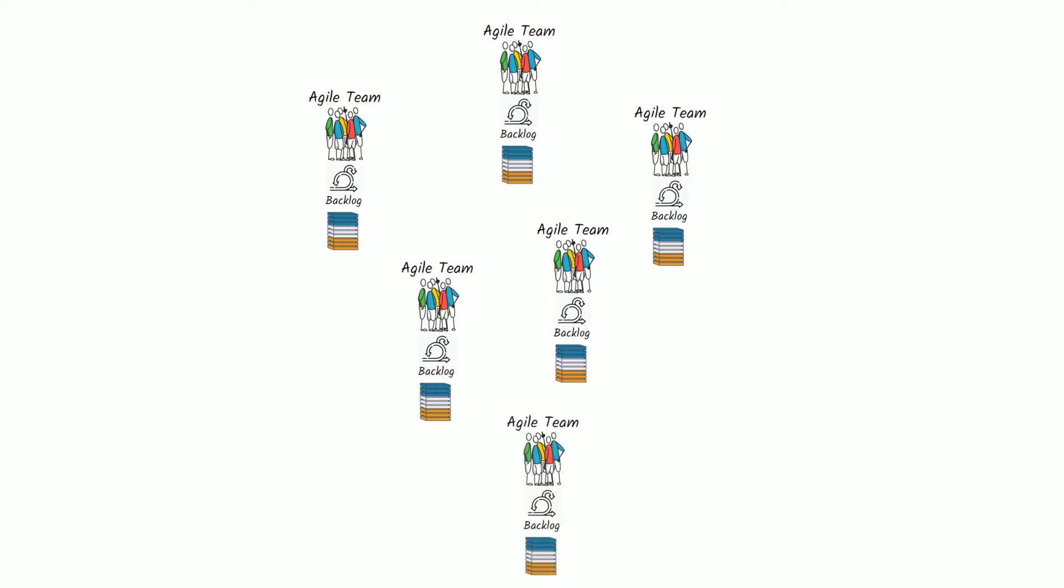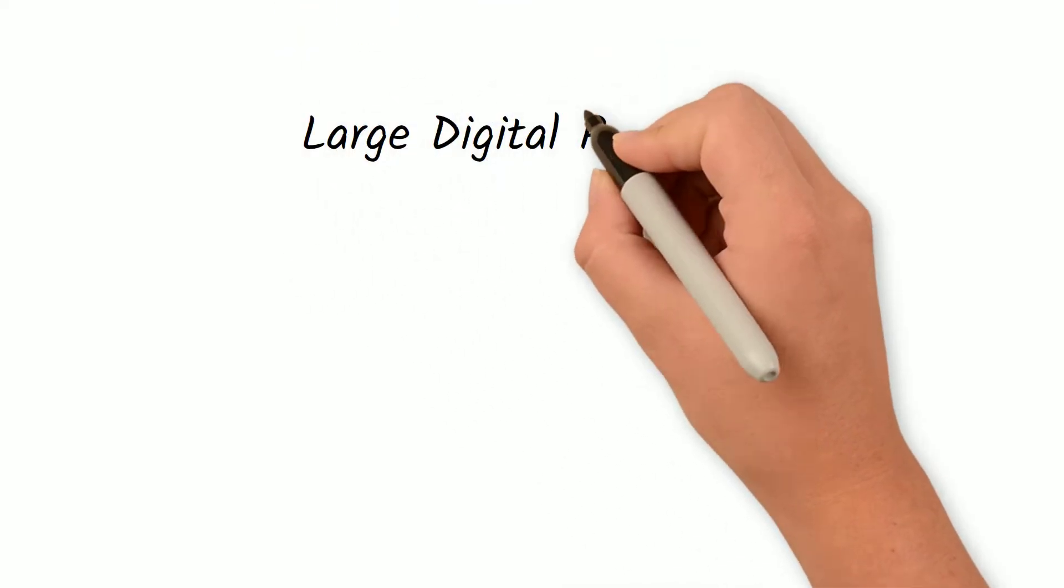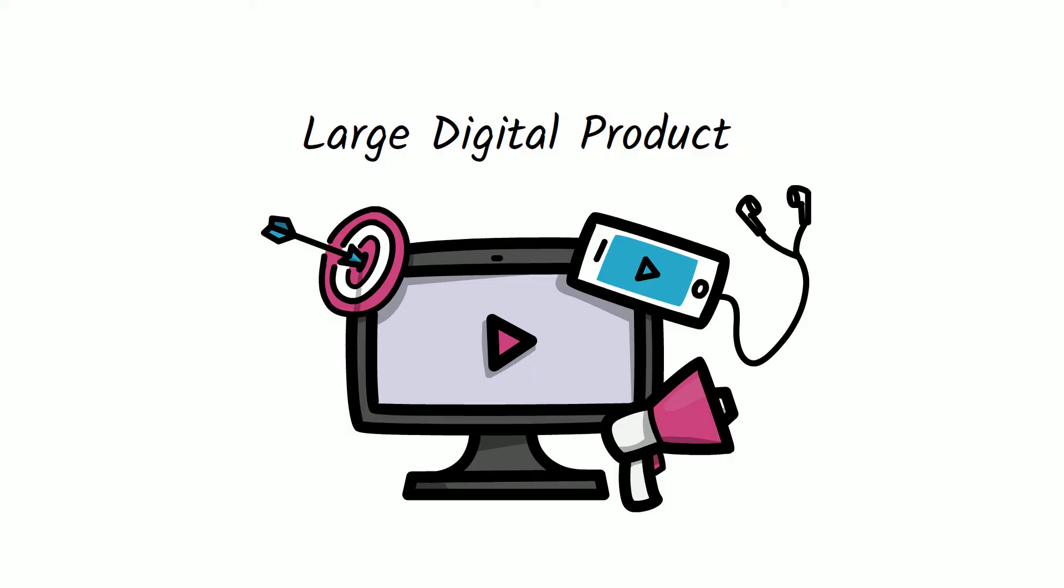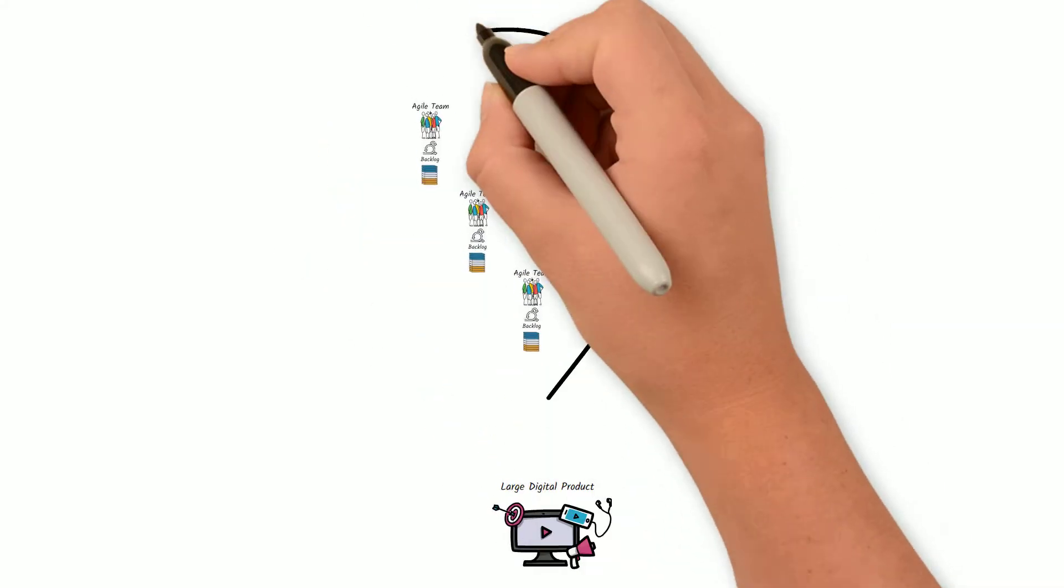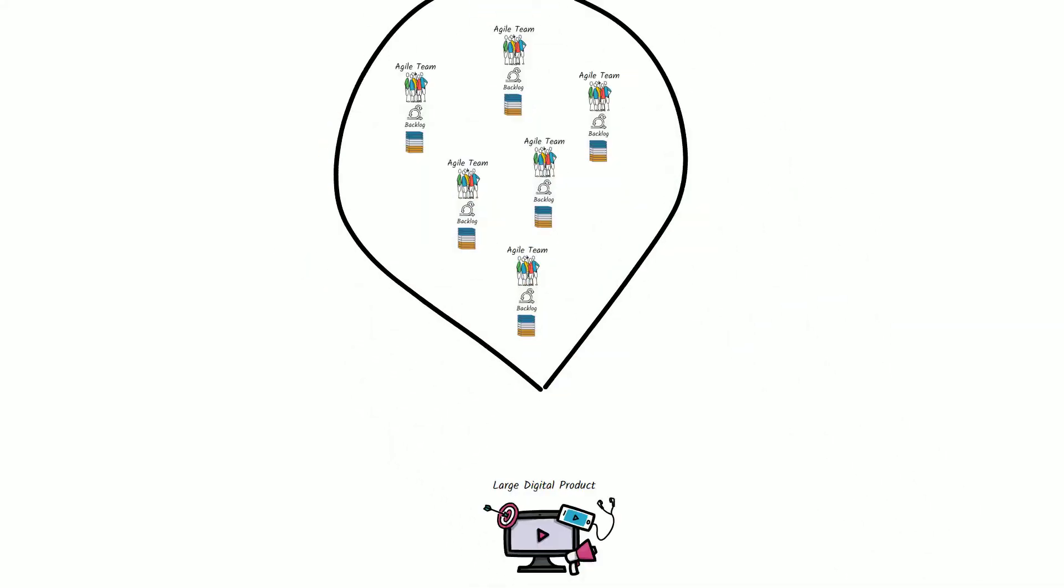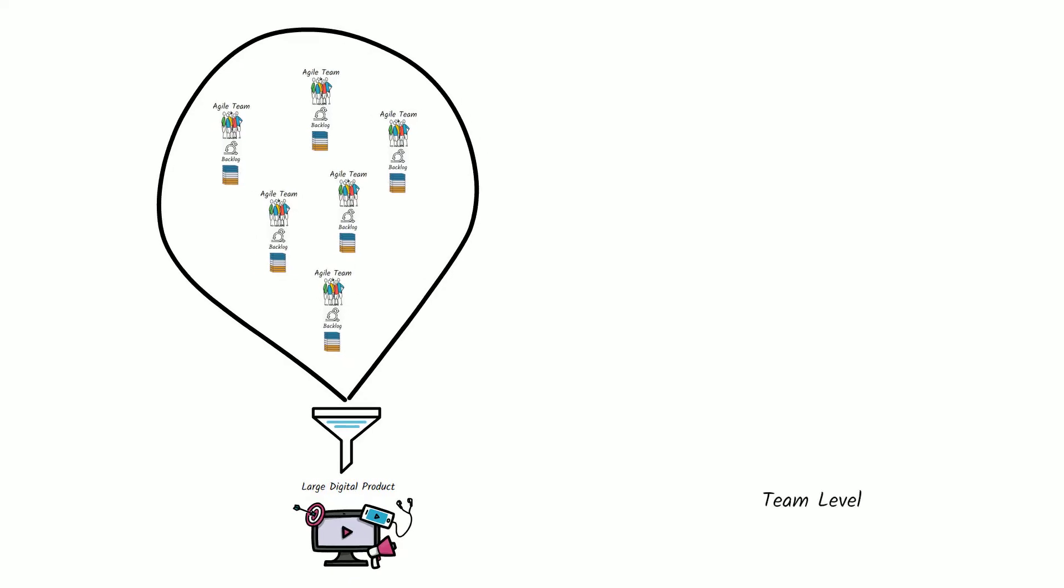But what happens when an organization needs to work on a large digital product? This usually requires multiple Agile teams to contribute and work closely together in sync to develop it. That's when we need to scale Agile from the team level to the program level or maybe even portfolio level, and have them work together towards the same goal.